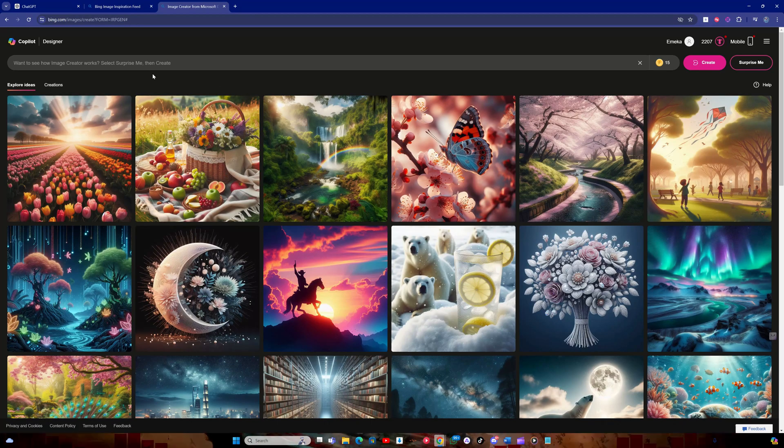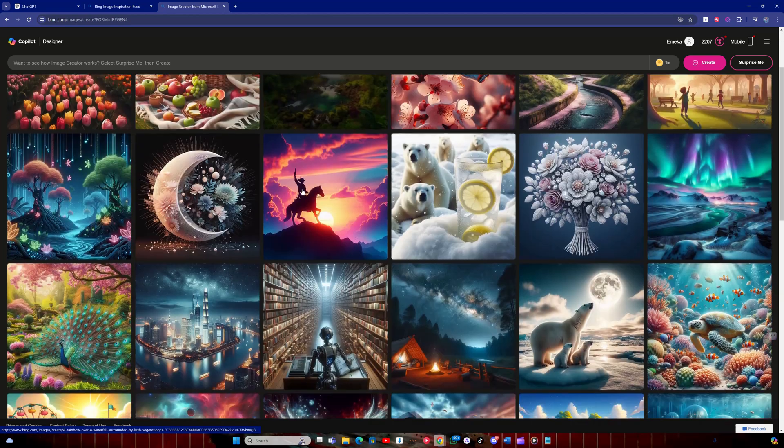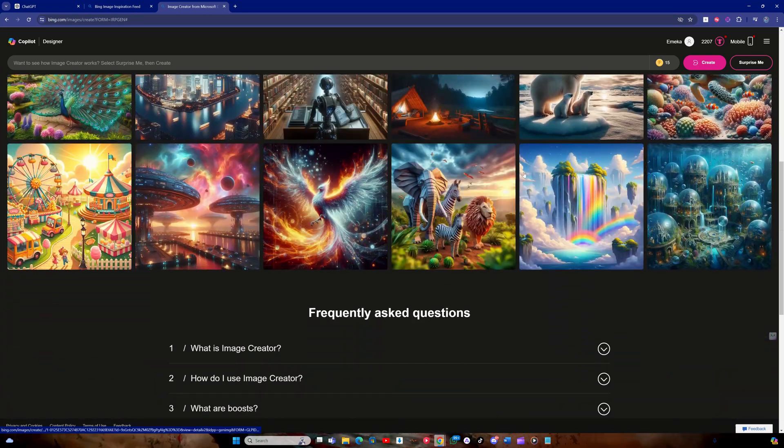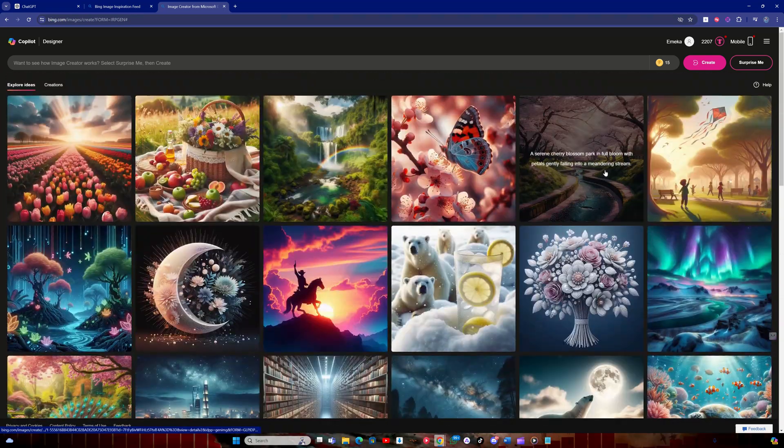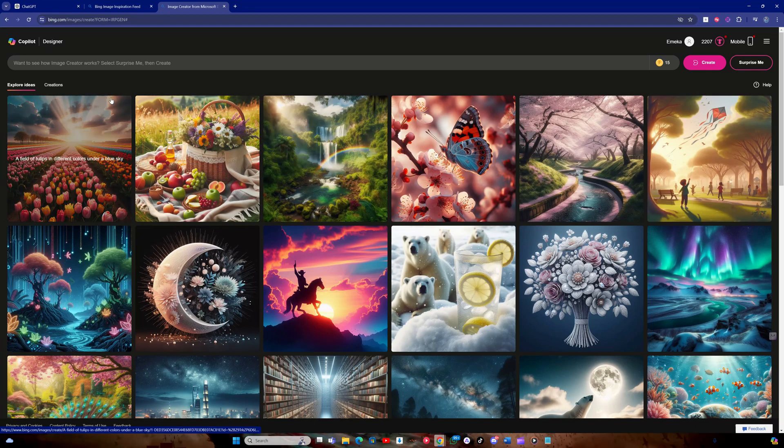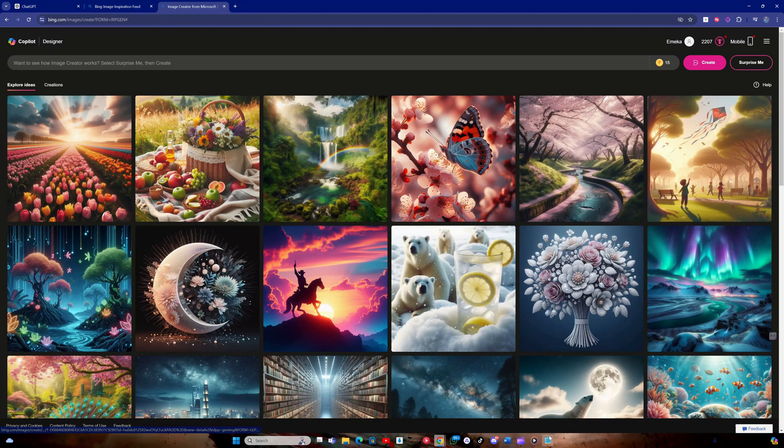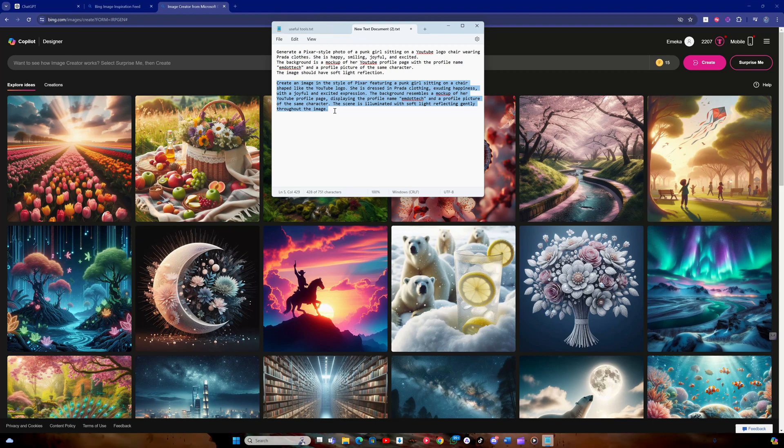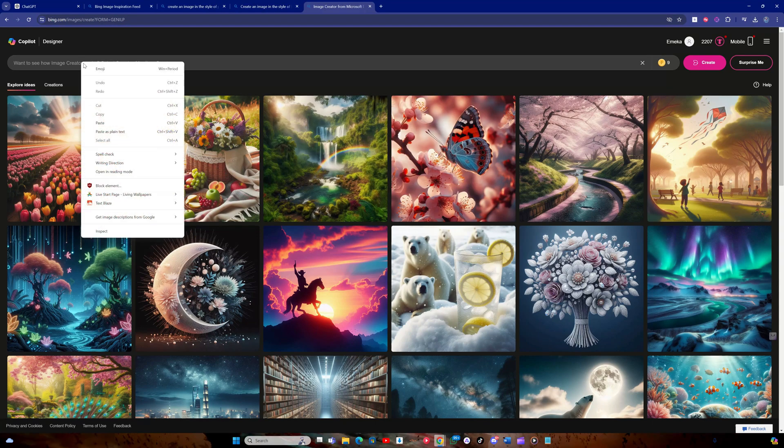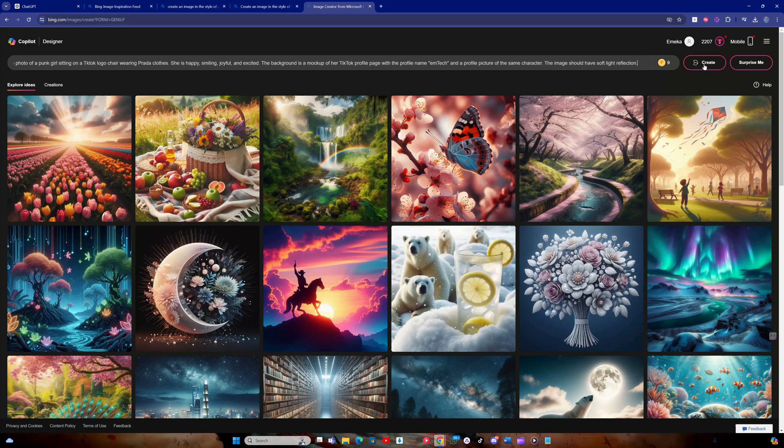Now, we're in the image creator section of Bing, which uses Dolly 3 to generate images. At the top of the page, there's a text box for entering a prompt. I've prepared a prompt in advance, and you can find the text in the video description. Right-click inside the text box to paste the prompt, then click on the create button.